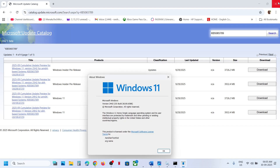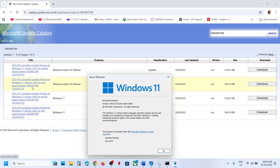In my case it's a 64-bit operating system. So for me it's Windows 11 Version 24H2 x64-based system — that is the right one for me. If you have Windows 11 Version 25H2, then select the Windows 11 Version 25H2 x64-based entry — that would be the right one for you.